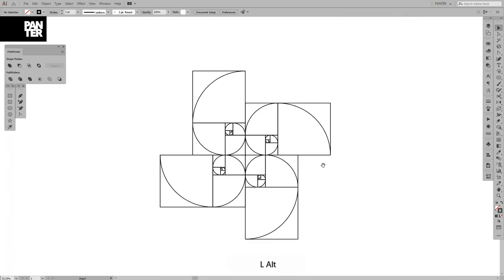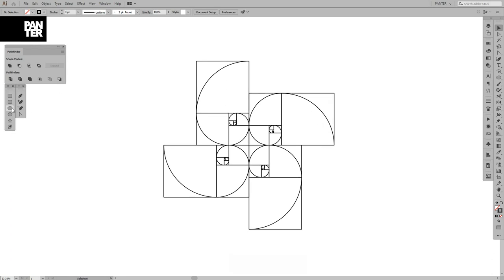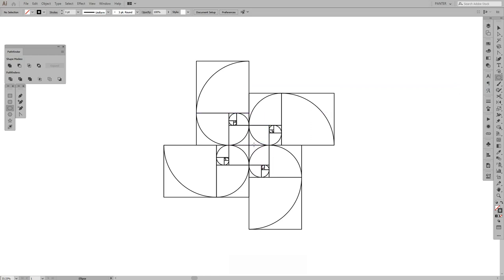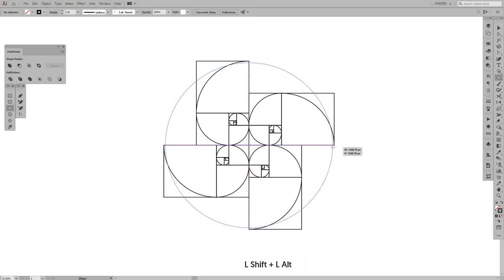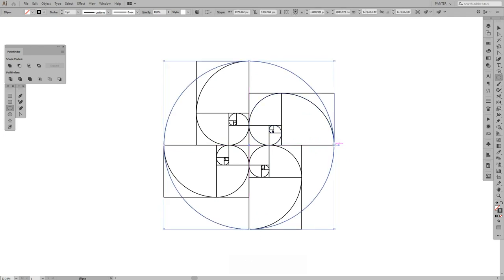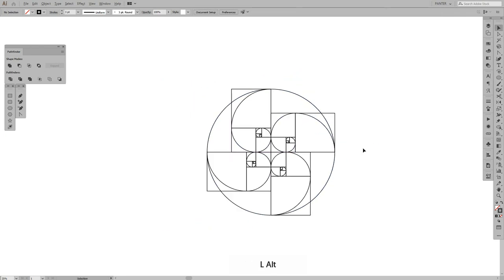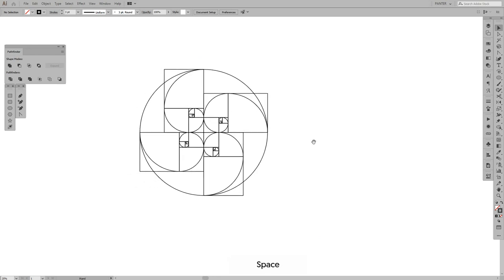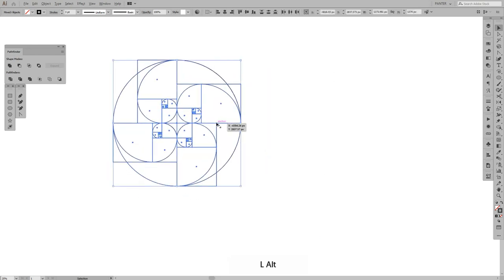Here I'm gonna create another circle. Go to the ellipse tool, you can select it from here. Go to the right in the center and press and hold Shift plus Alt and we're gonna increase it right here at this point.